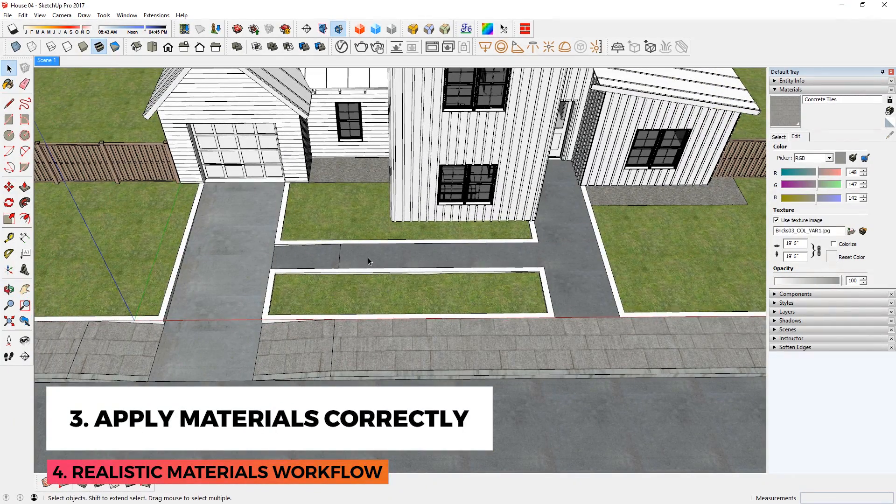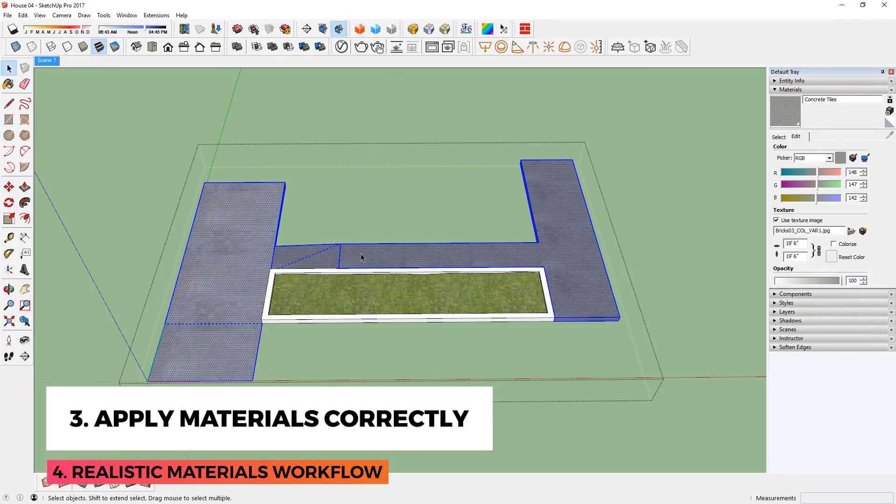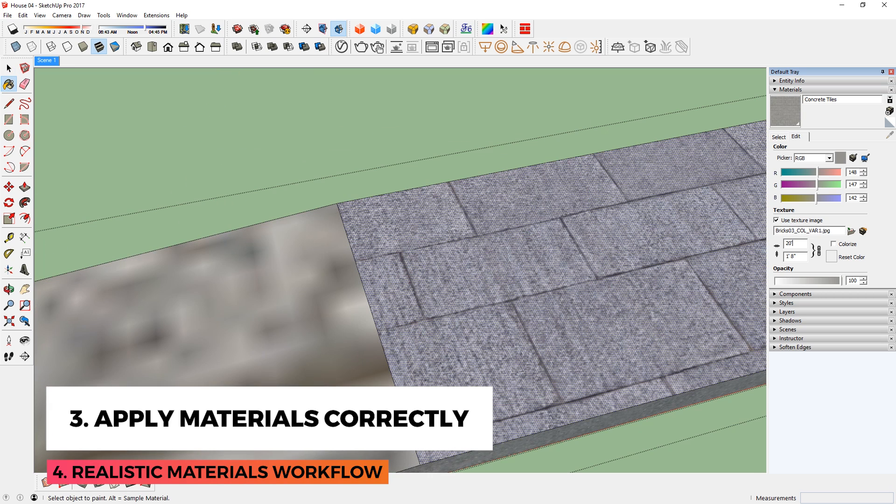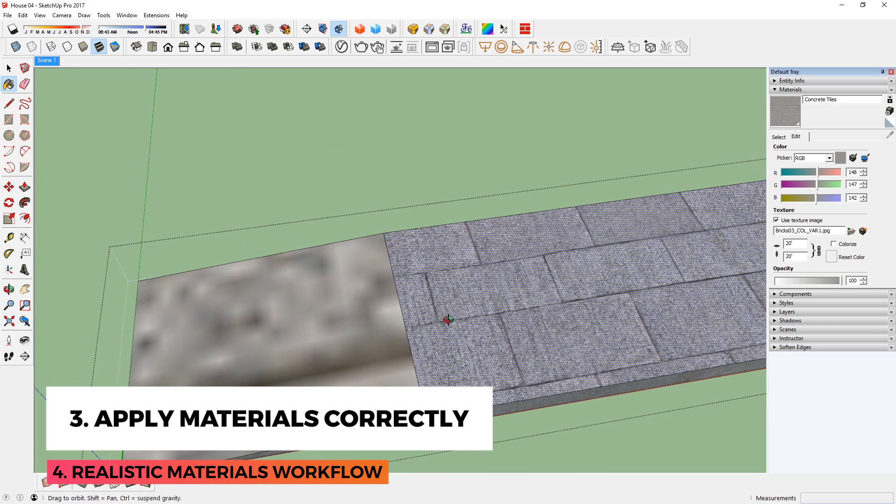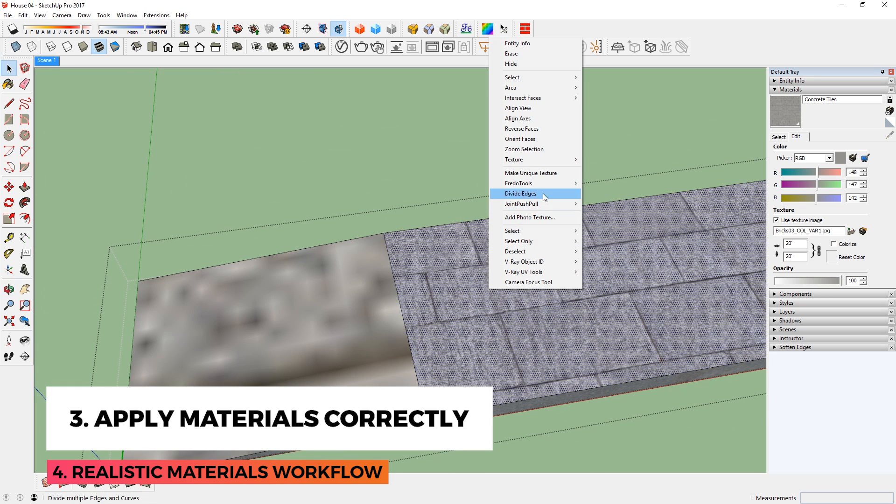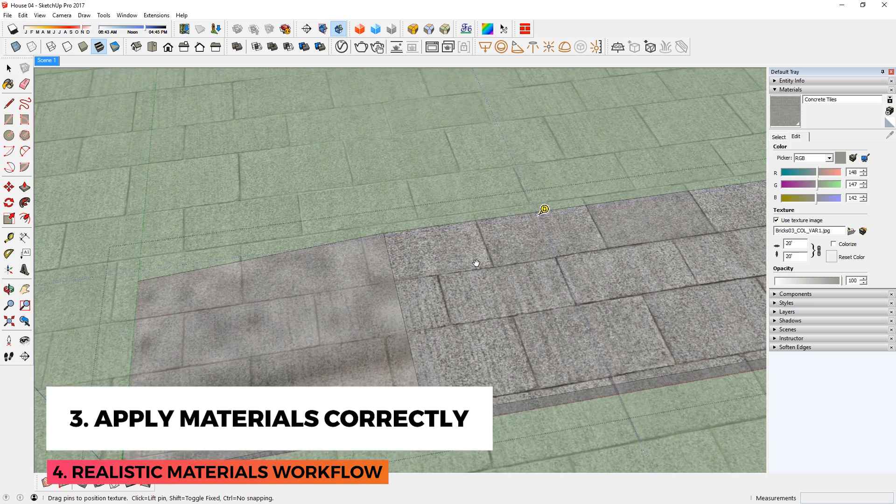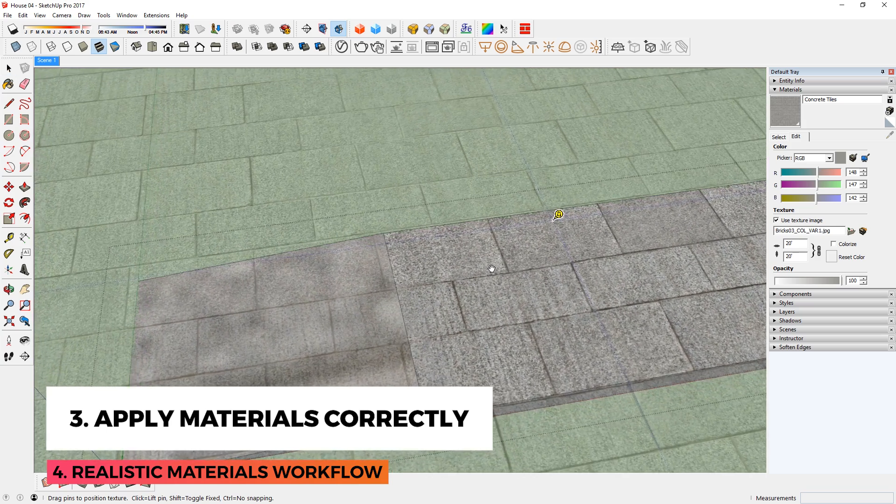This means applying materials to scale, in the correct position, and orientation. For flat surfaces, you can right-click a face and use Sketchup's tool to make adjustments to the textures.